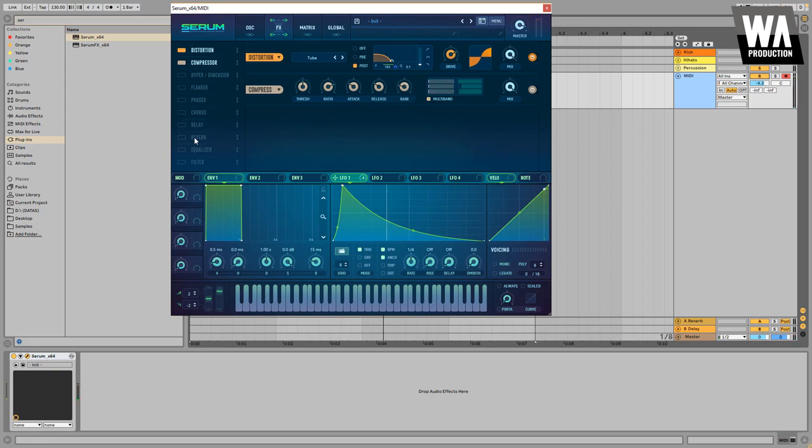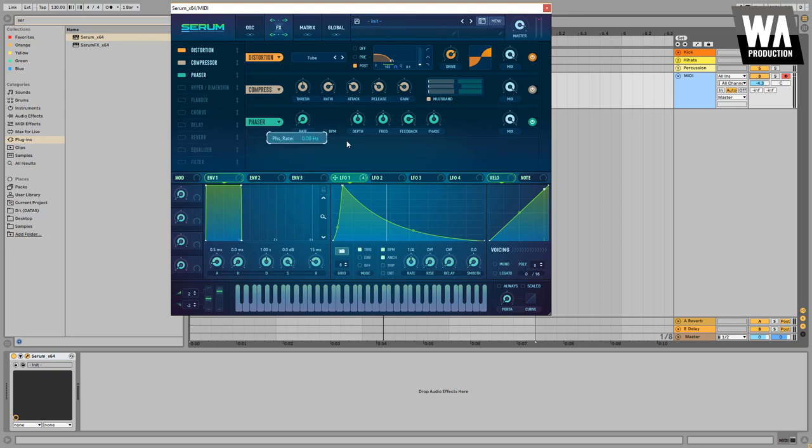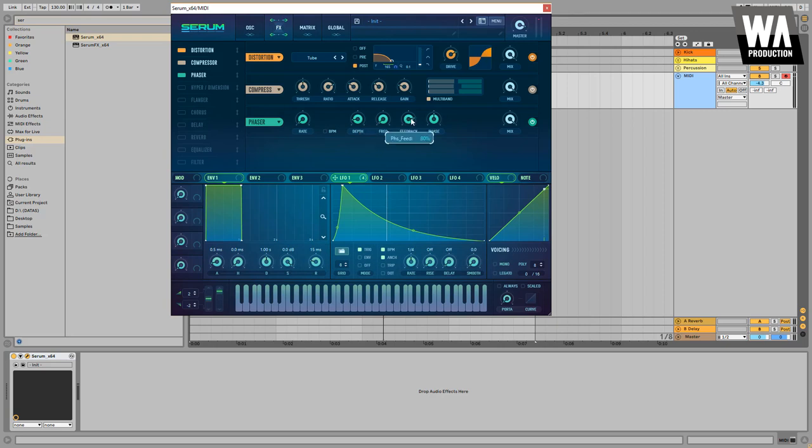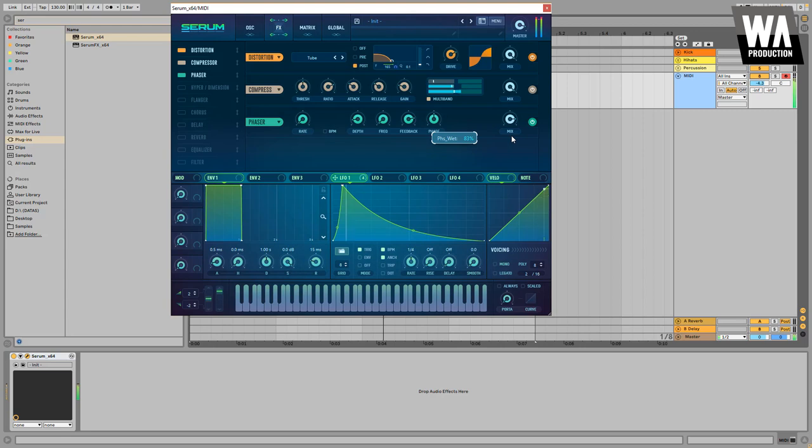Okay, this is nice. Add some more deep tones to it by using a phaser. Pull back the rate, we don't need any movement on the phaser. Let's set about these settings on the phaser. The deeper the better, and right now it is deep enough.